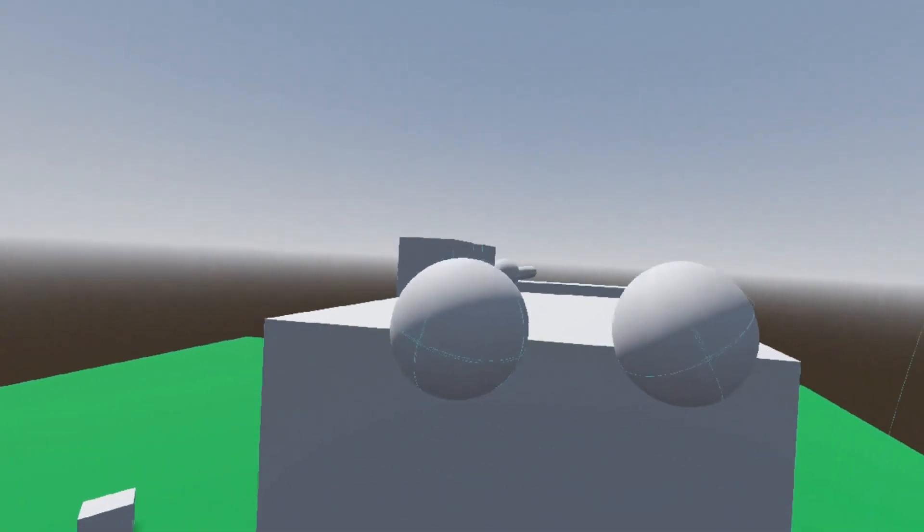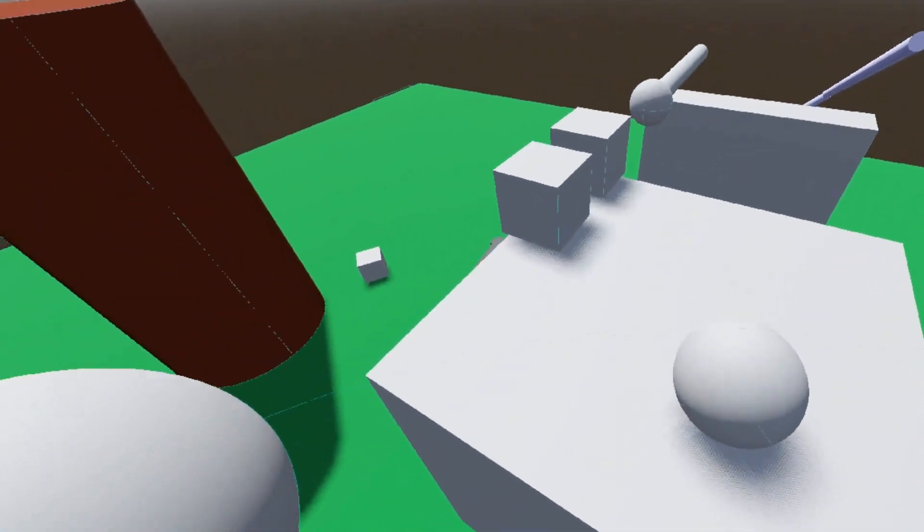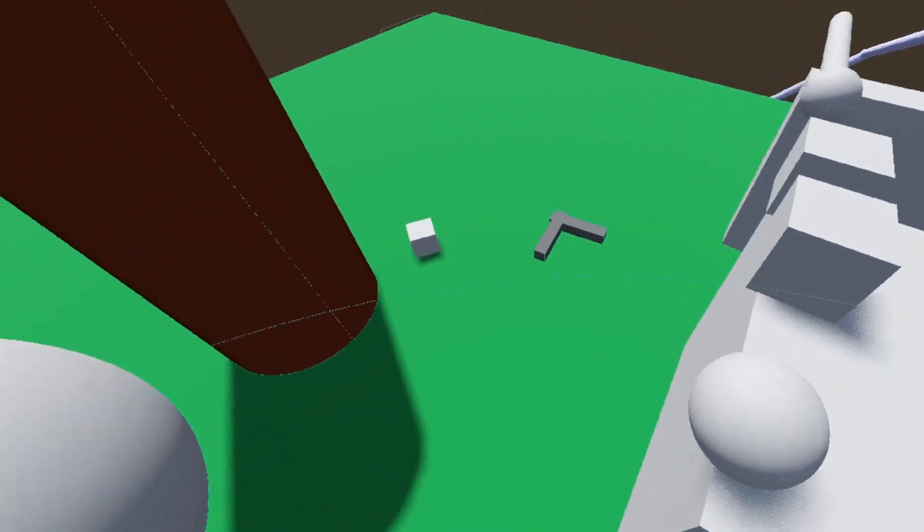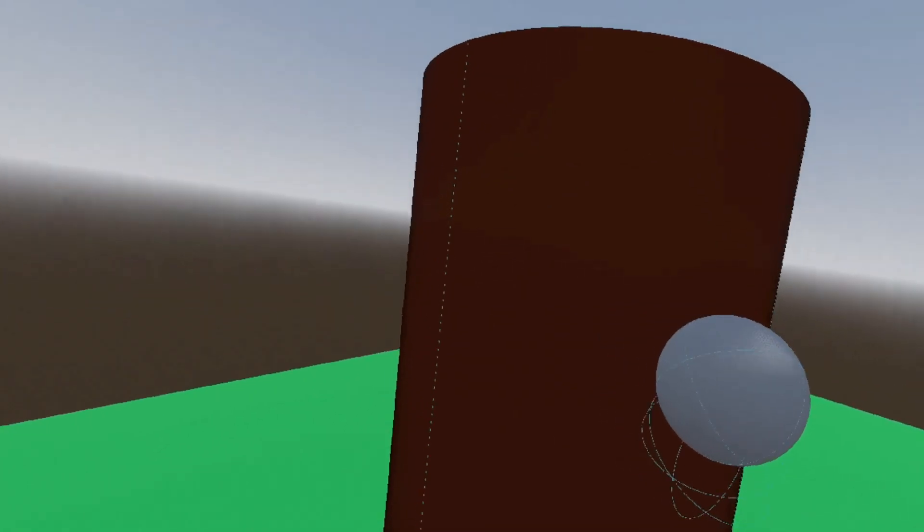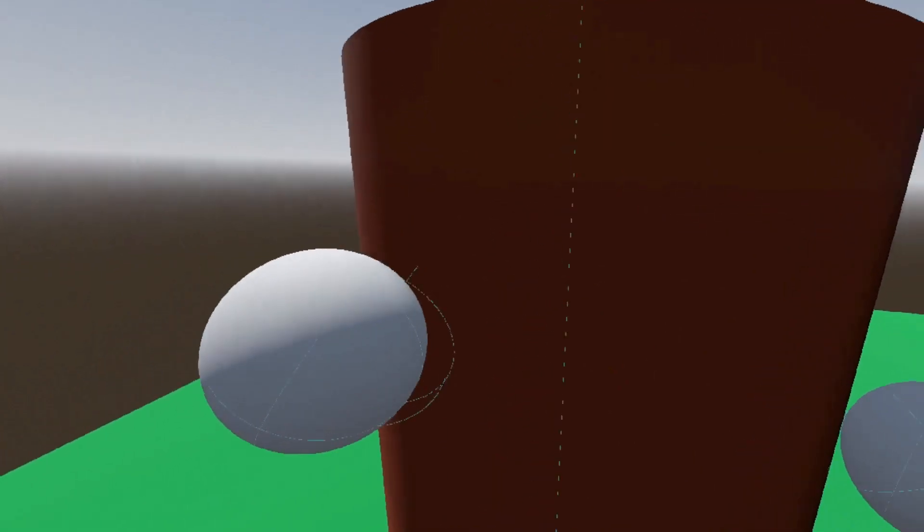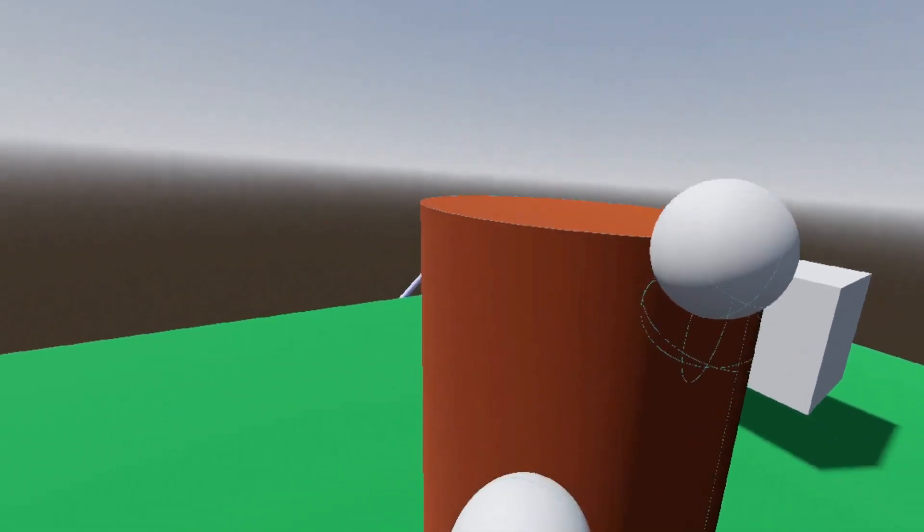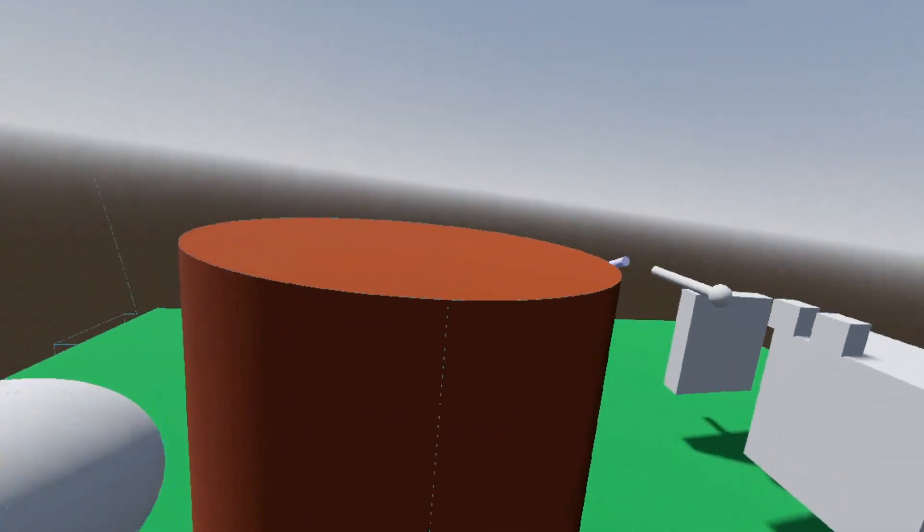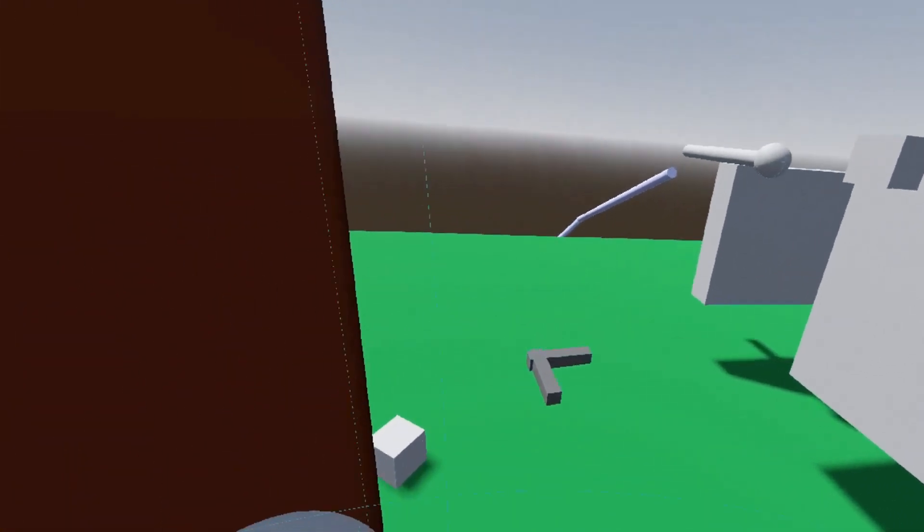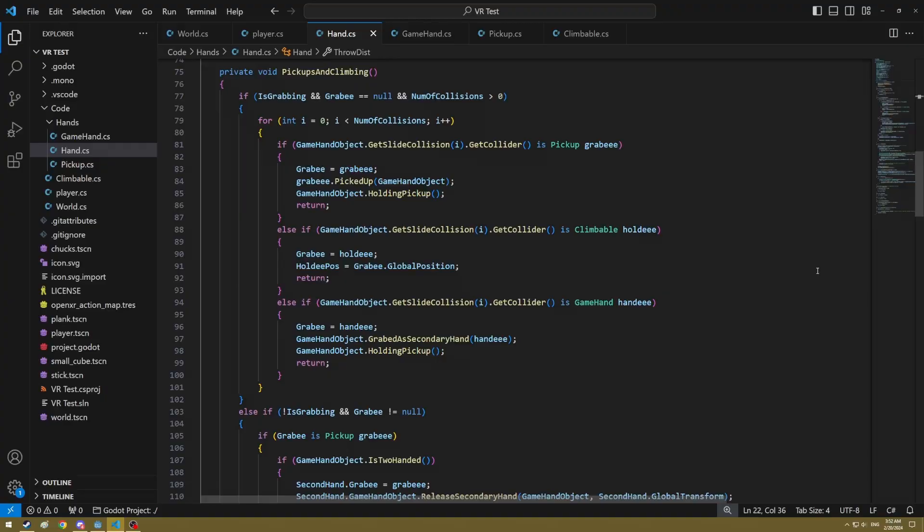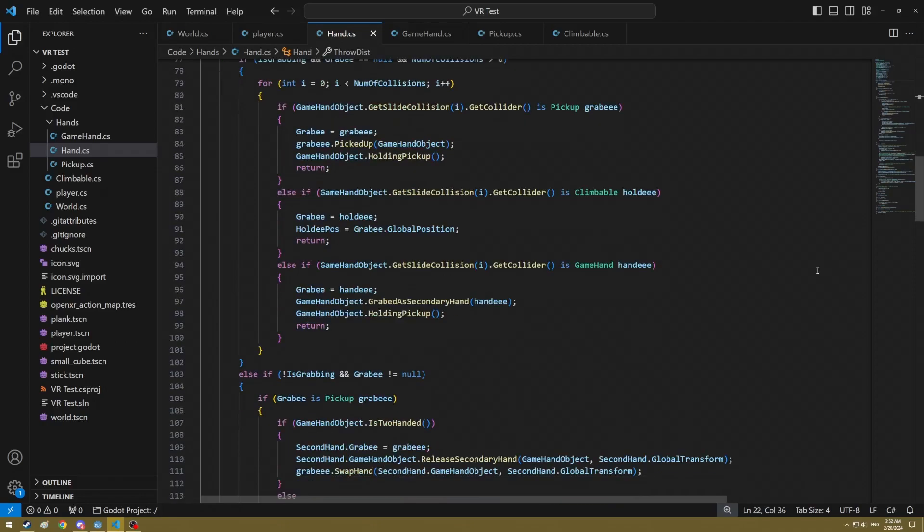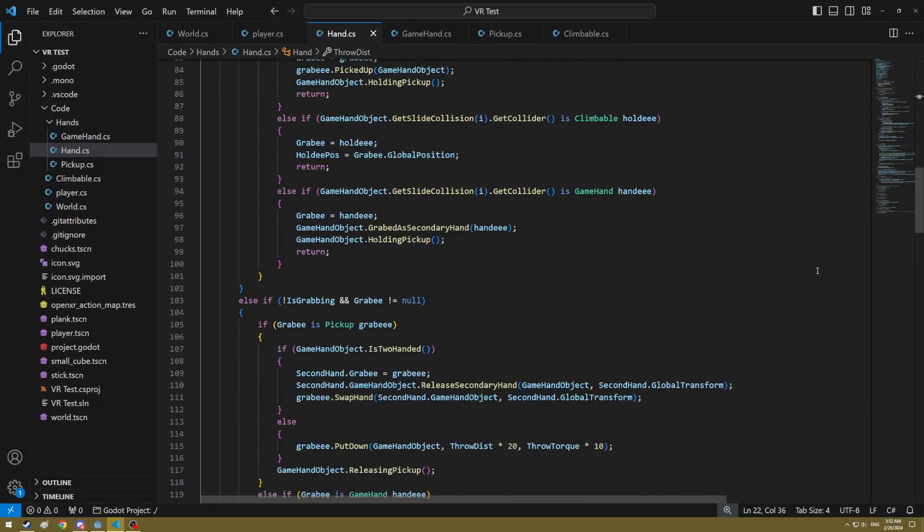As it stands right now, most objects can't be climbed other than just putting your arms above them and pushing down. But there are some objects that I attach a script to called climbable, and the game treats that as an object that your hands can attach to, and then any real life hand movement pushes your body in the opposite direction.